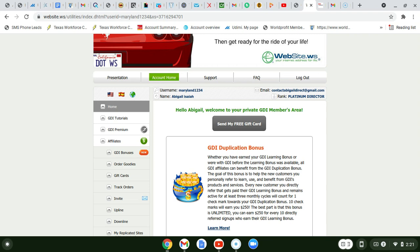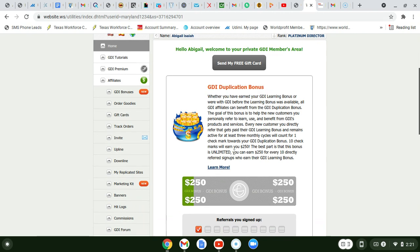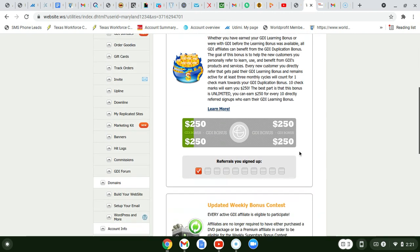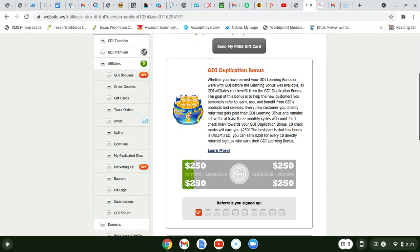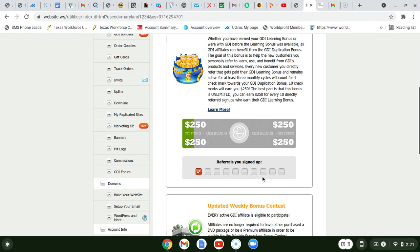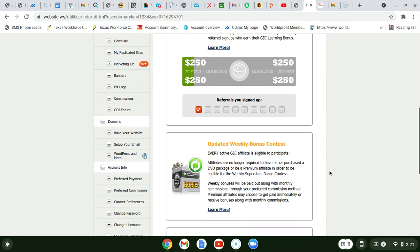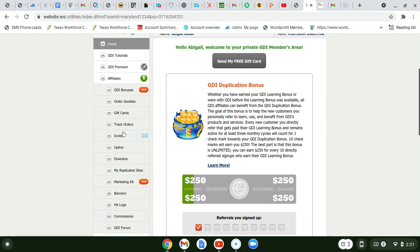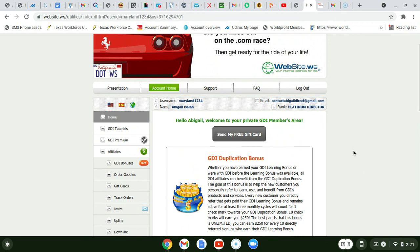It takes patience because you're building a team. They pay you by check - I do check because there's no fee if you accept check payment. So guys, if you want to promote GDI, I say go with solo ads.